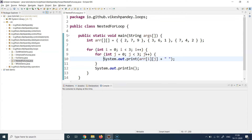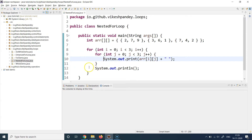j is incremented to one. One is less than three, so we return to line number ten — note we did not go back up to line eight; i is still zero. Now we print array[0][1], which is 7. Next, j increments to two, two is less than three, so we print array[0][2], the zeroth row's third element, which is 9. Then j increments to three; three is not less than three, so the condition is false and we break out of the inner loop.